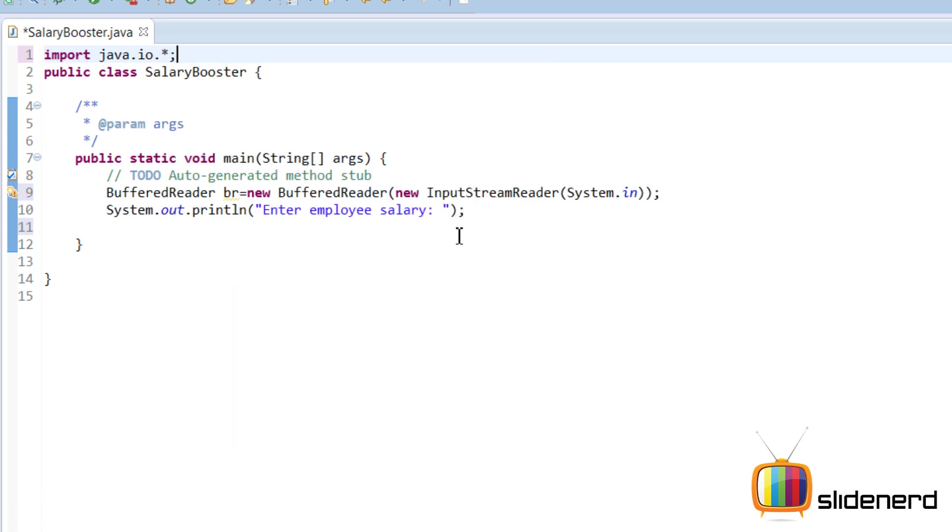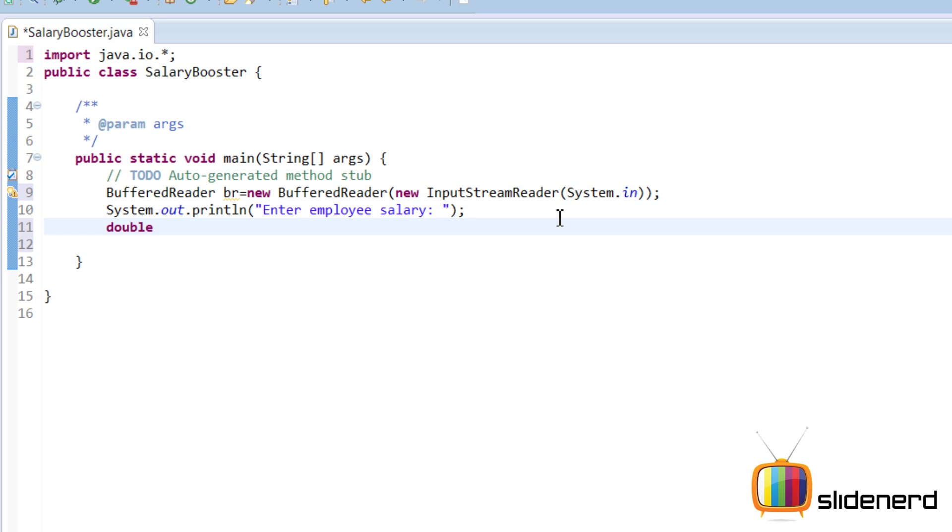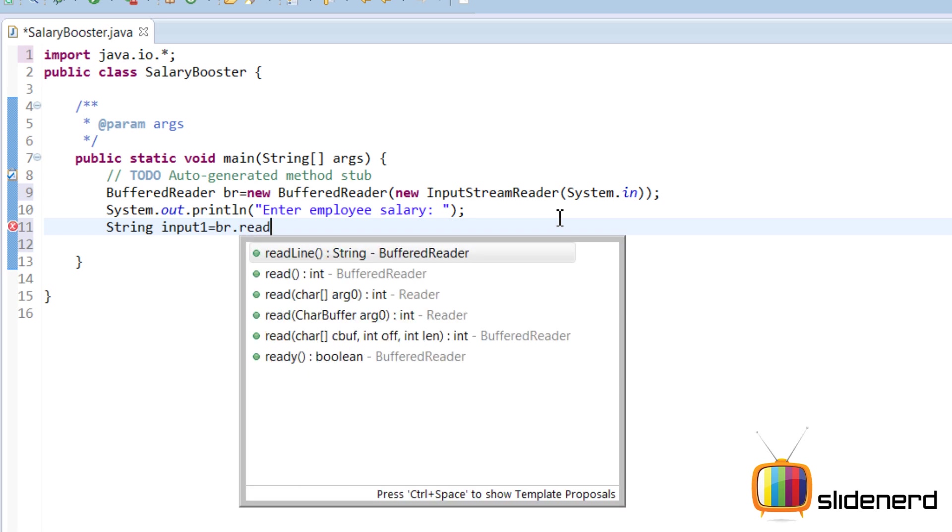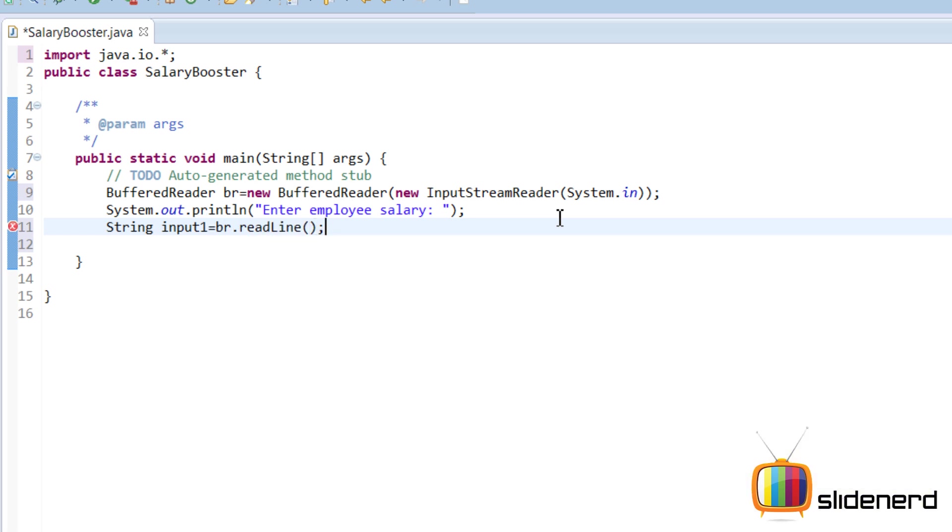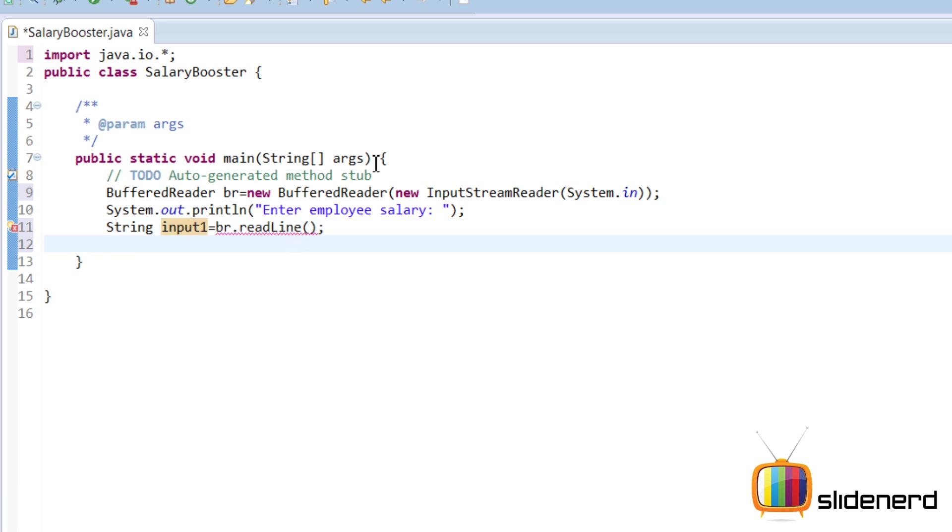All right, so now we store the salary. Integer or double? That's a question. Let's keep it double because it may happen that the boss will say 10.5% bonus, so let's keep it double. So double, we say salary. Now let's take it in string first. String input1 is br.readLine(). At this point there is a chance of an error because if the boss enters nothing and you try to read something, that's going to be an error. So let's say 'throws Exception' near the main function to ensure that doesn't happen.